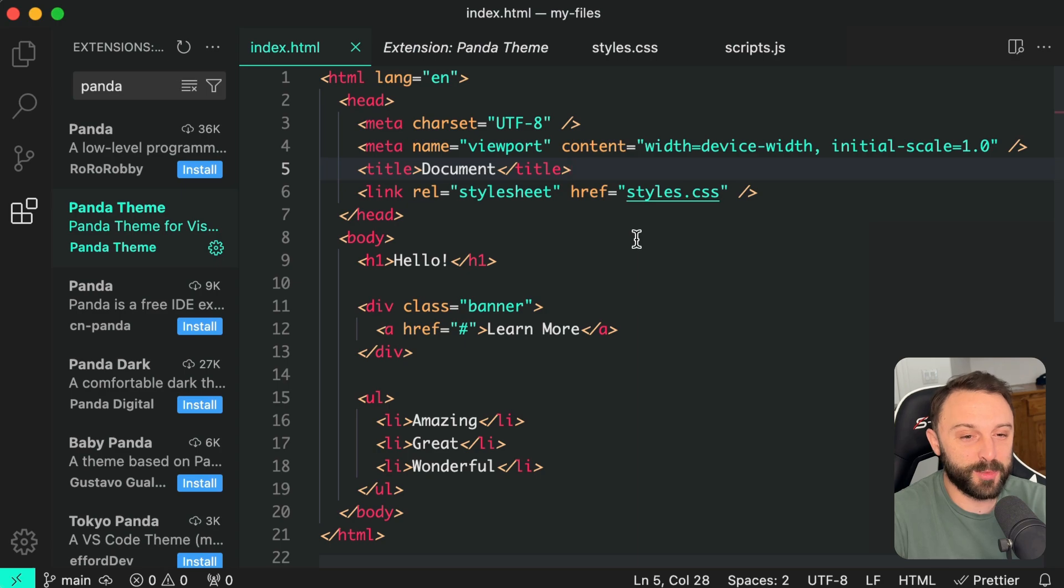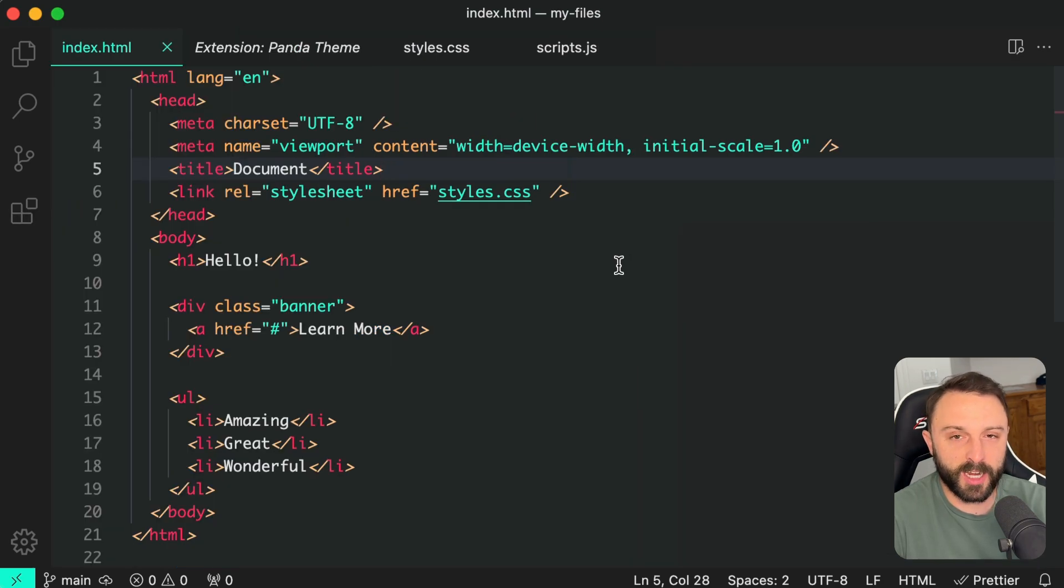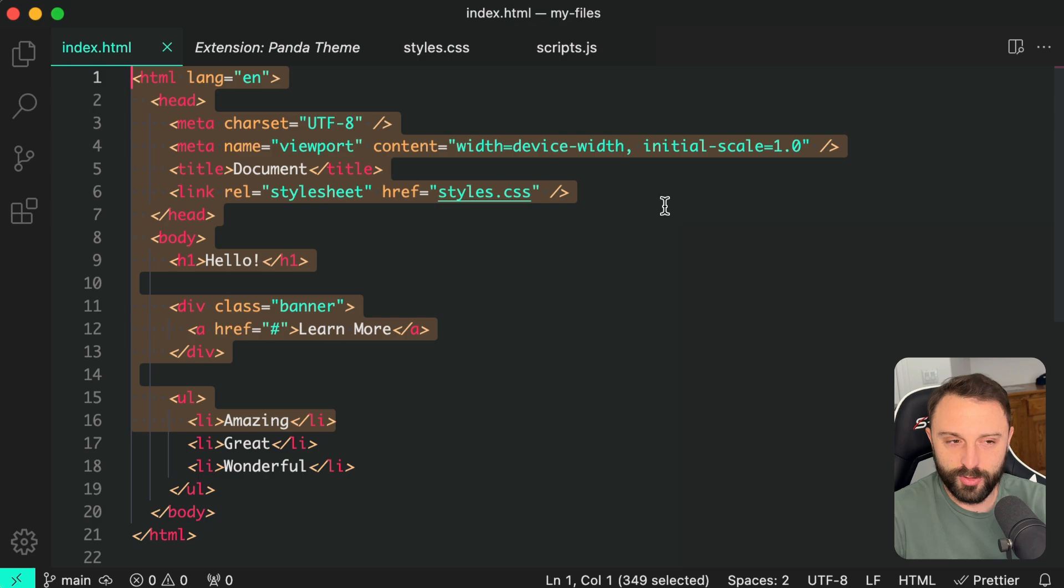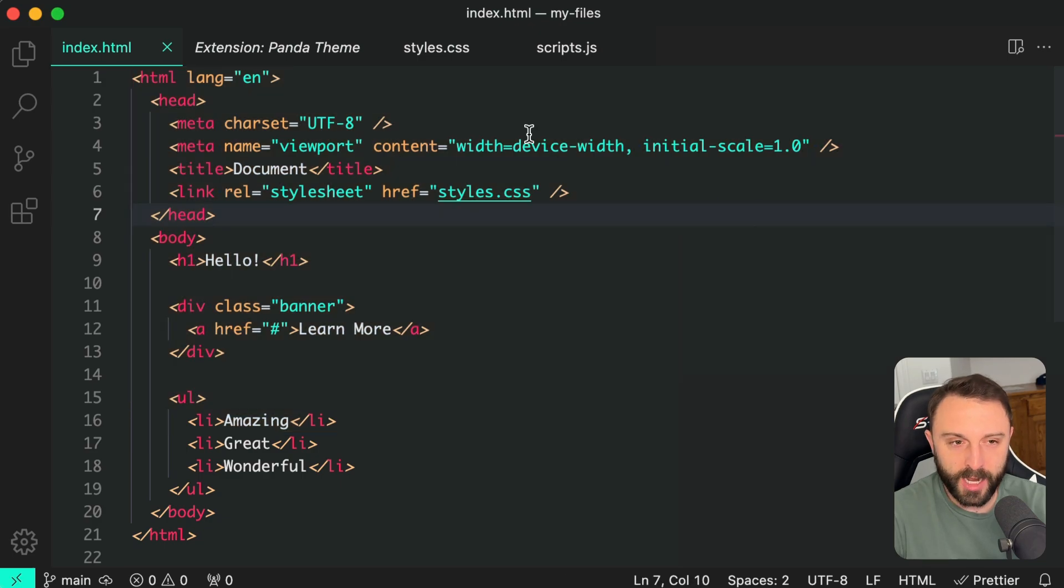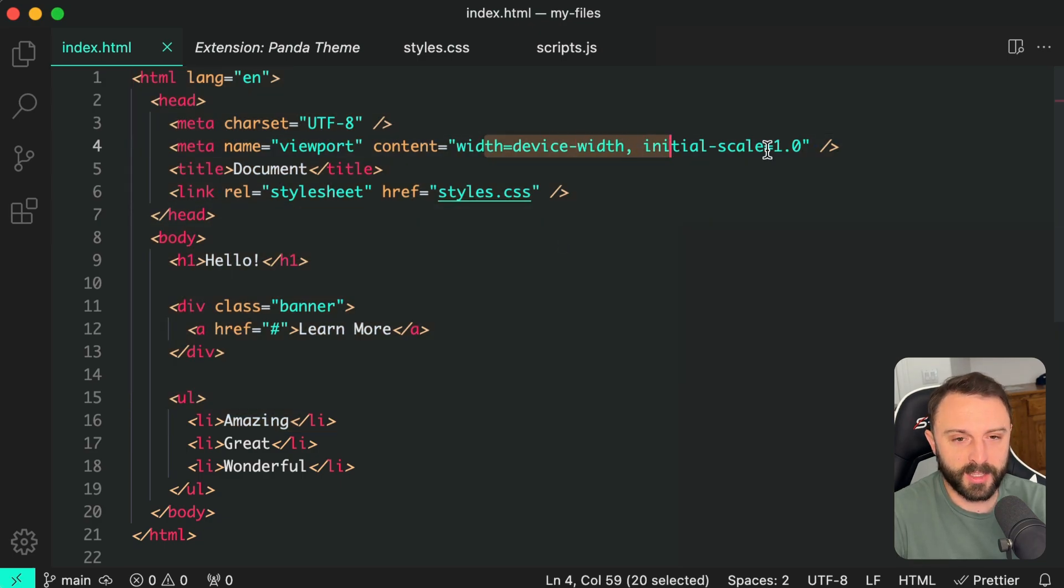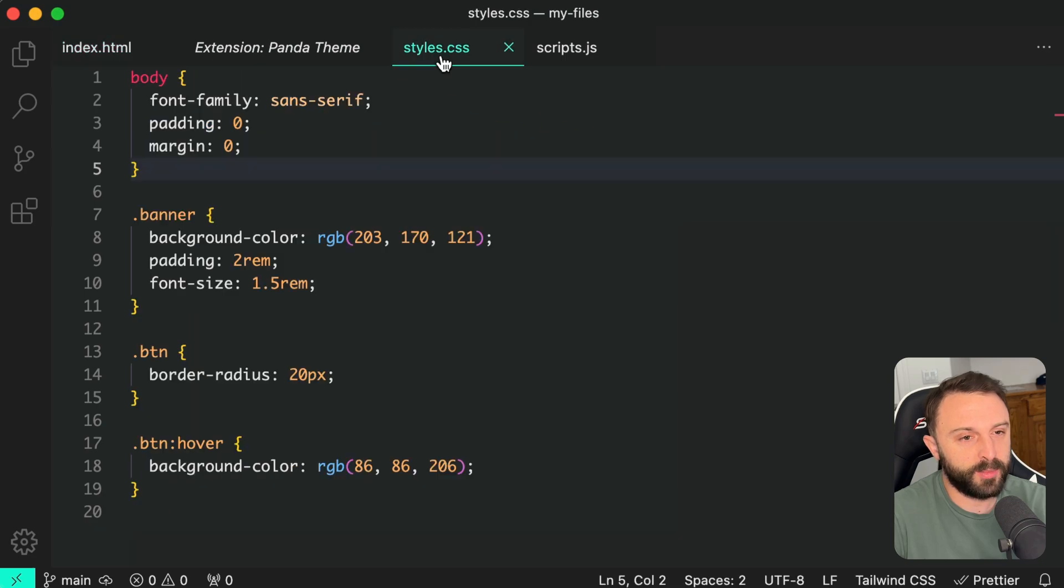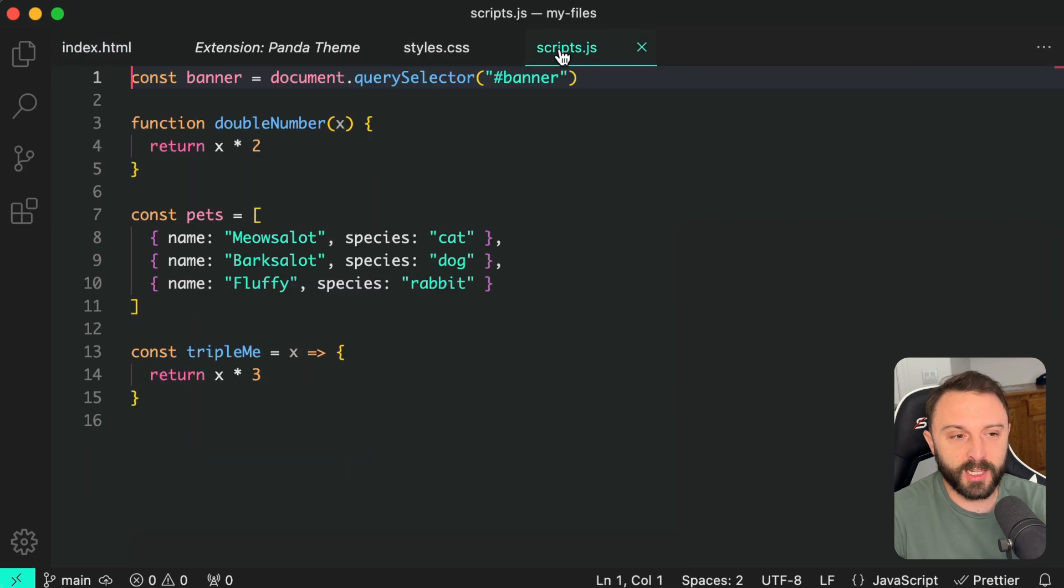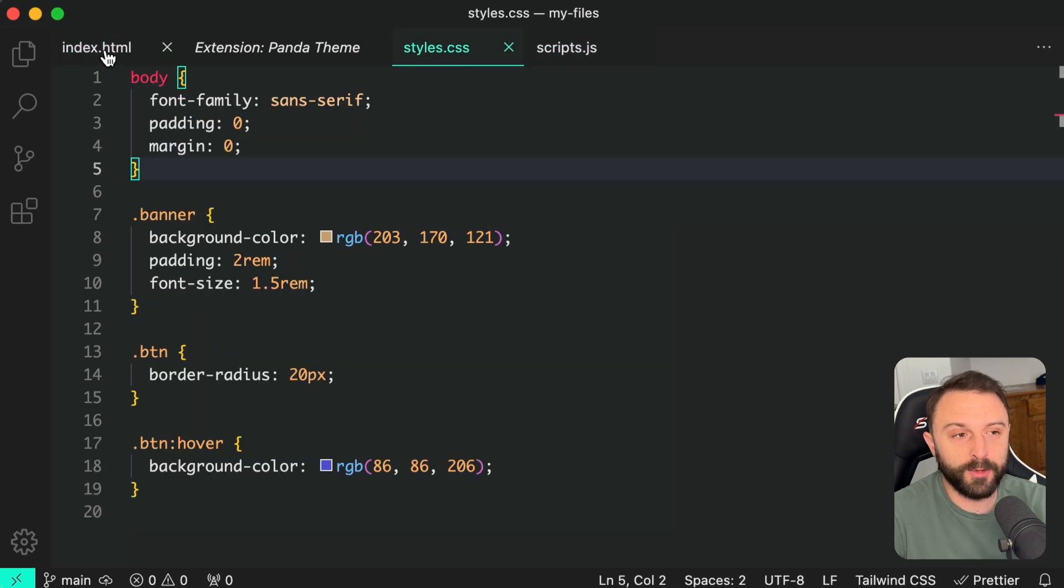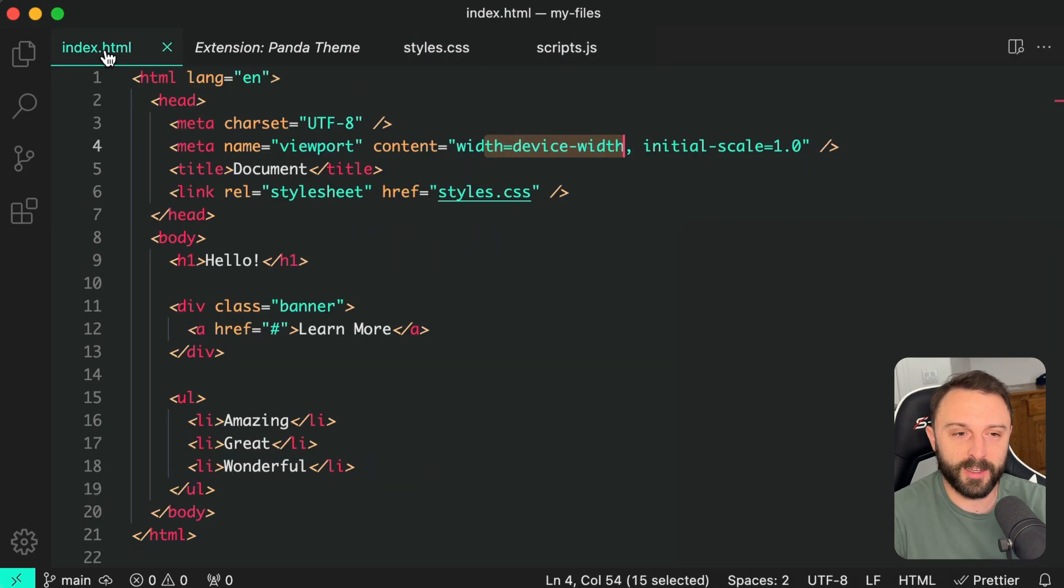So I said it was similar to Dracula. I think I just meant in terms of contrast level. It's not overly contrast but it's definitely not super low contrast and I think this color reminds me of Dracula a little bit but personally if I had to choose between the two I would choose Panda. I'm a much bigger fan of this one.